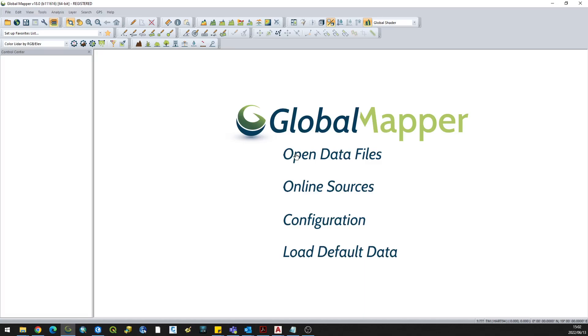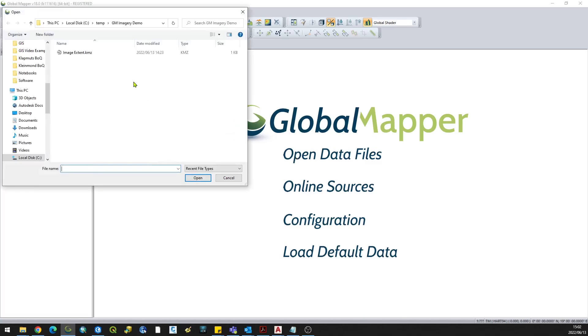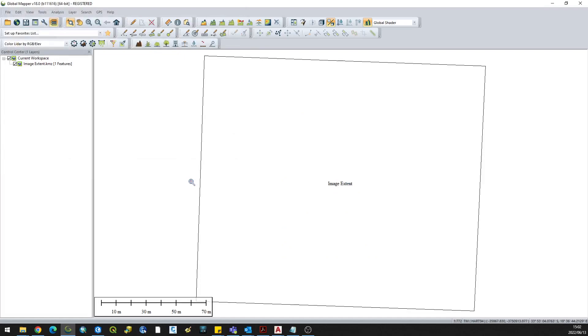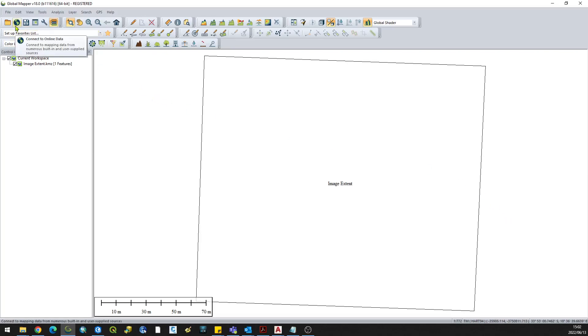Next step is to open the KMZ file. This is just a rough outline of the area I want my image for. Then click on this globe which says connect to online data.